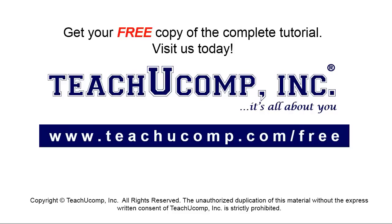Get your free copy of the complete tutorial at www.teachucomp.com/free.